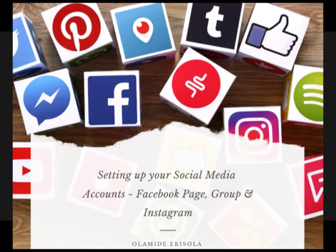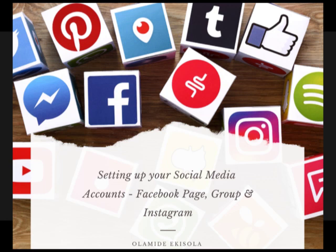Hello everyone, thank you for joining another class of Social Media for Pastors. We're going to talk about how to set up a platform and profile. I picked the two major platforms: Facebook and Instagram. I chose Instagram because it's the fastest growing social media platform right now — I believe in catching the trend when it's hot.